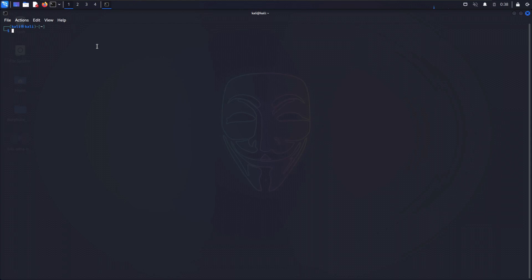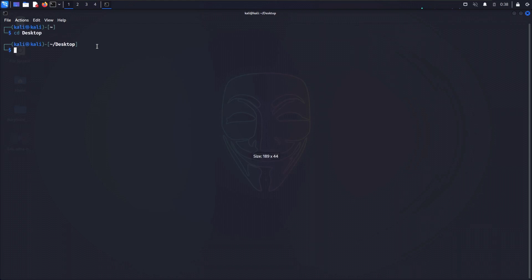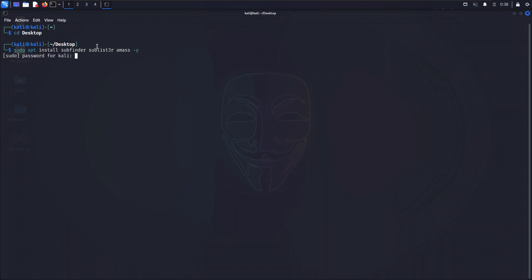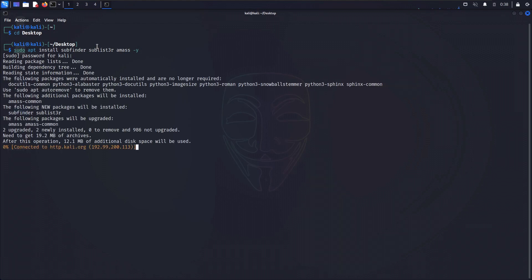I'm going to create a very simple bash script which will automate the process of subdomain enumeration. Let me install all the important tools we usually use in subdomain enumeration: subfinder, sublister, and amass, using apt install with the -y flag. Let me install them real quick, and once we have all of these installed we can start the scripting process.